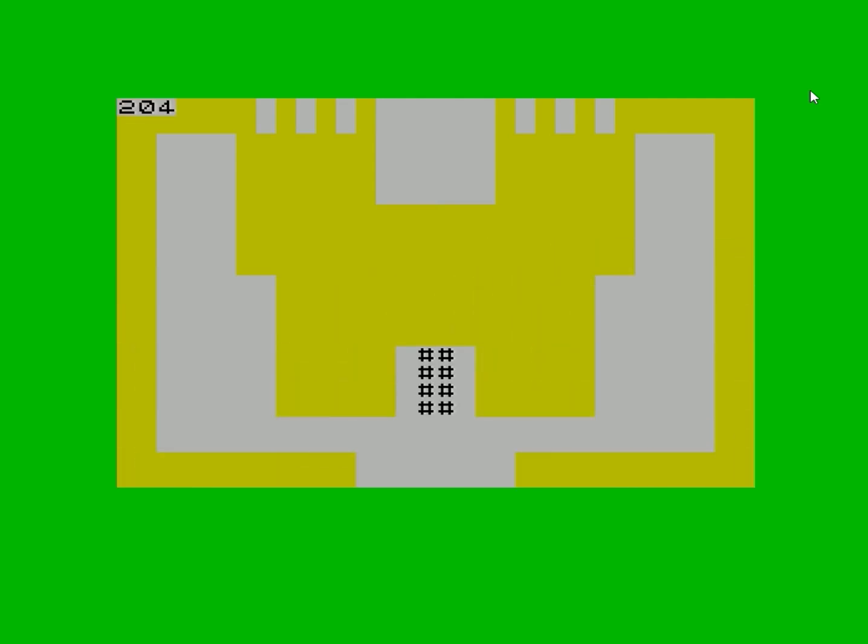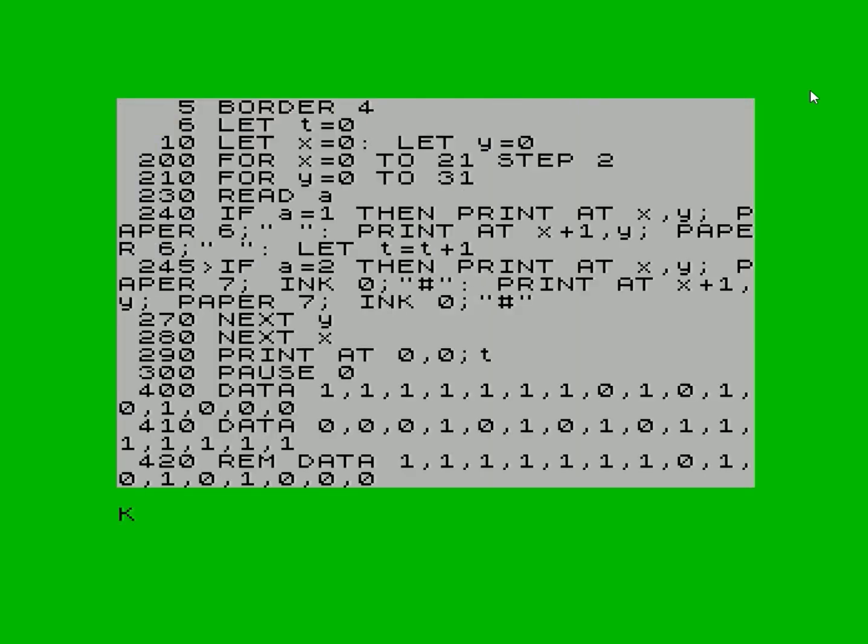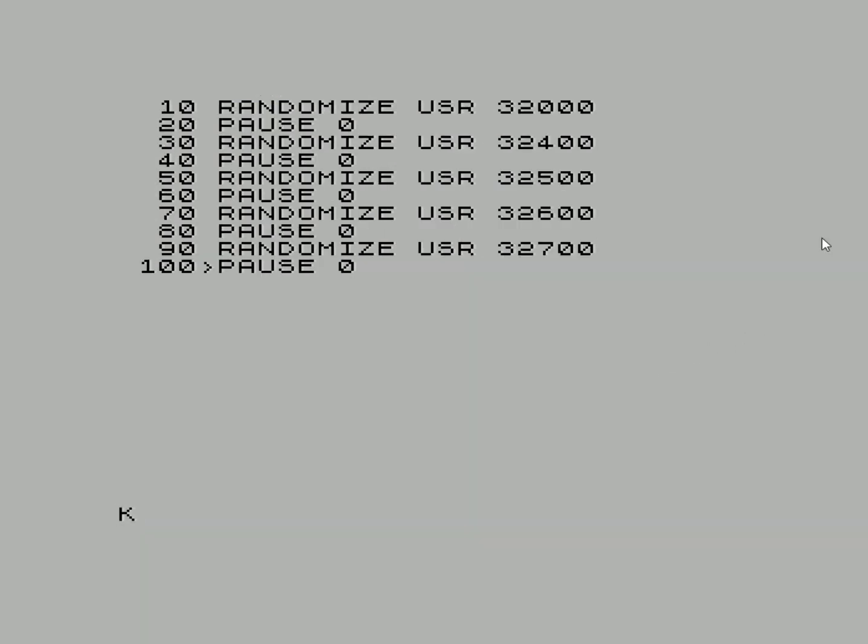I've even got a count: 204. That's how many times I've had to paste. Now, the pièce de résistance - the machine code version. Boom! It's up!